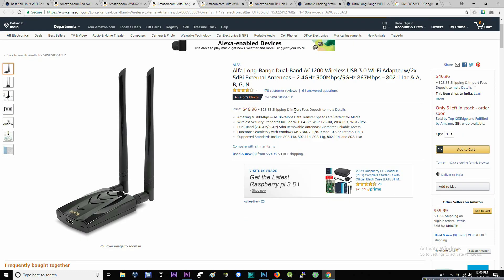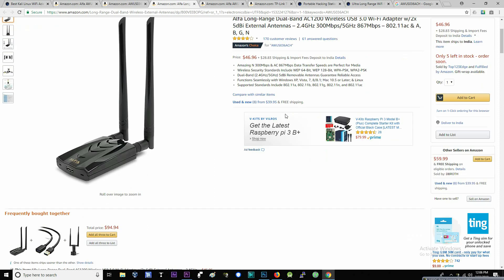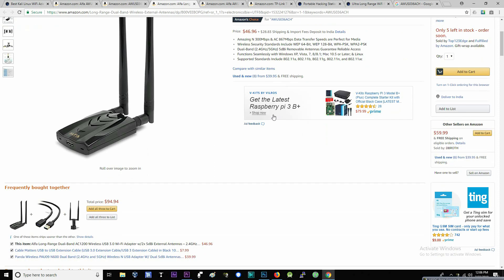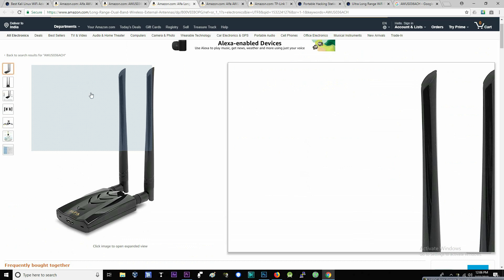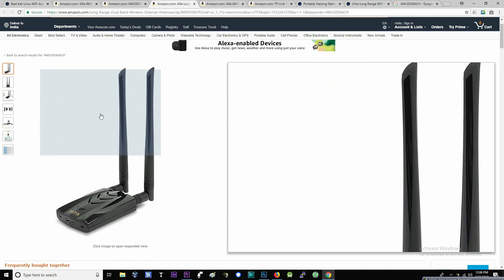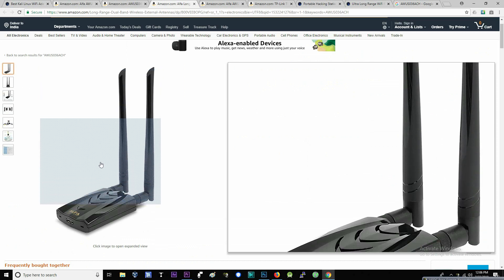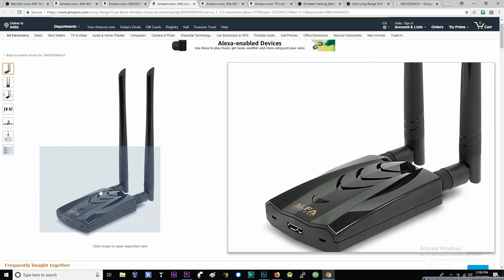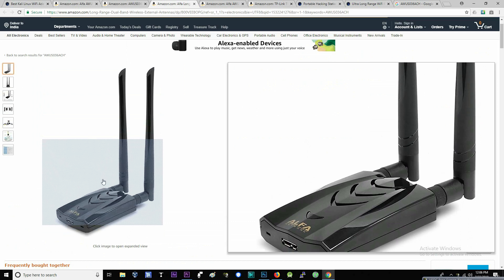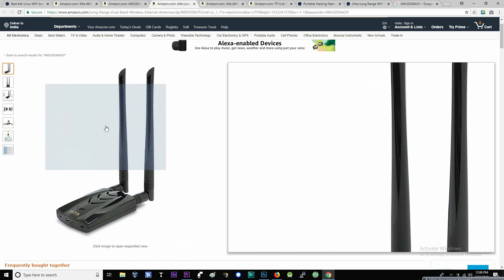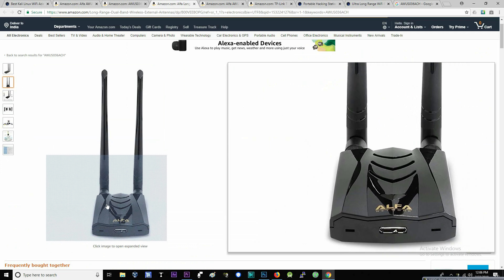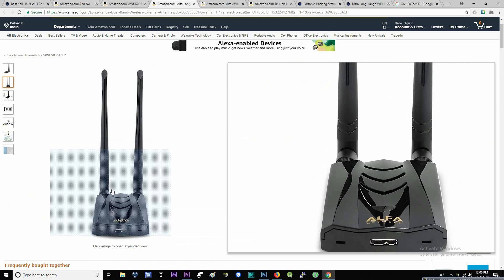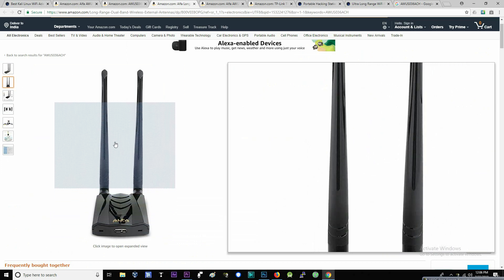The Alpha AWUS036ACS: a few months back, Kali Linux 2018.2 was released and the popular distro came with a significant update — support for the RTL8812AU wireless chipset. This is a powerful Wi-Fi adapter with dual-band technology supporting 802.11 AC/A/B/G/N standards. The antennas are removable, so if you want higher range you can connect an antenna with a greater dBi value.